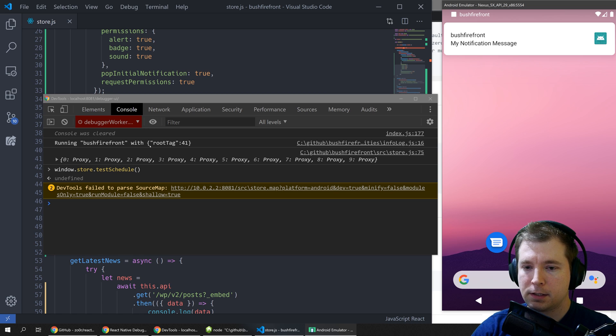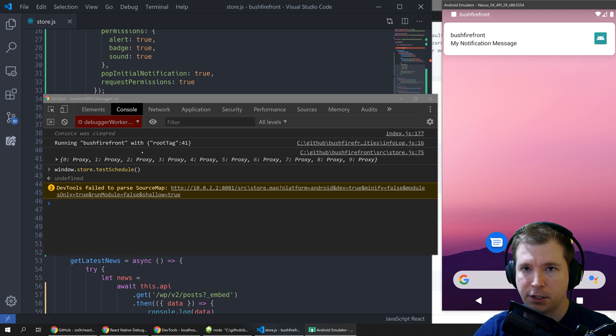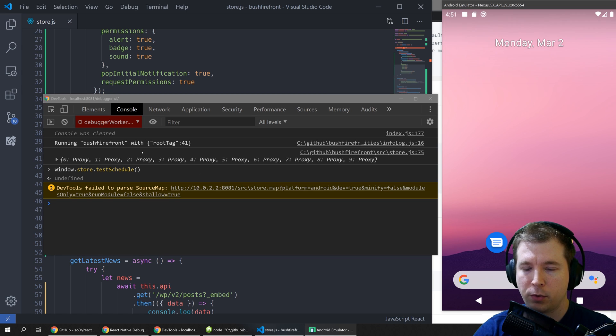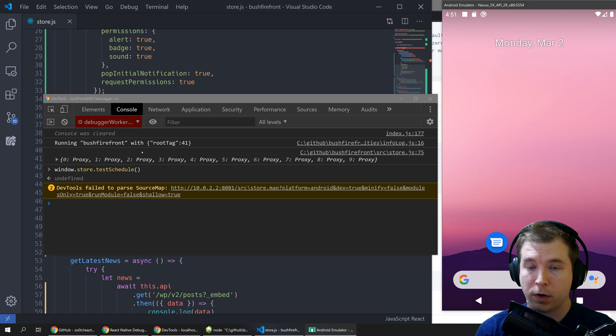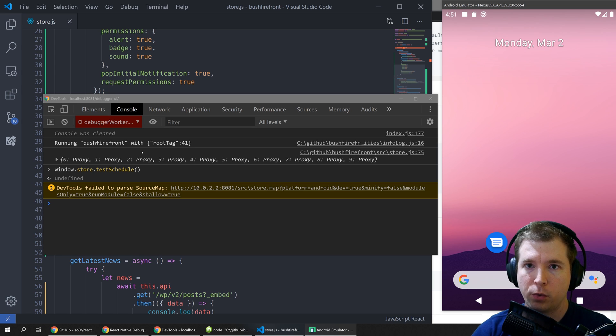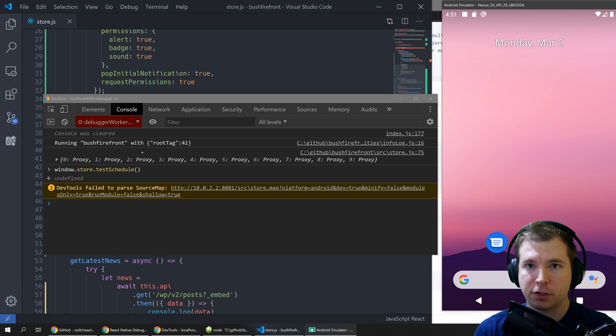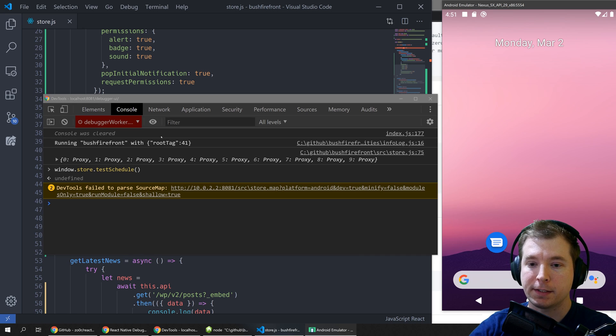So this is more or less the two ways you can use local notifications and this way you can schedule alarms or whatever you really want inside your react native application without having to have a third party push notification service such as Firebase or OneSignal.